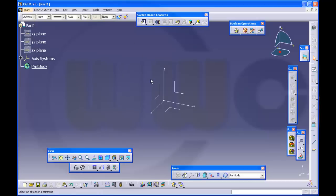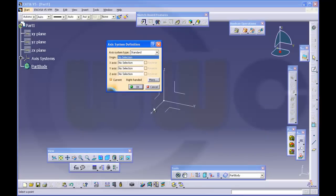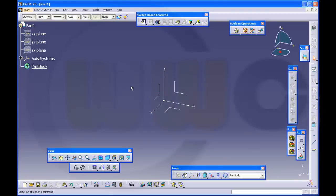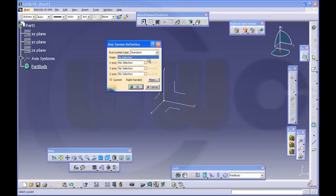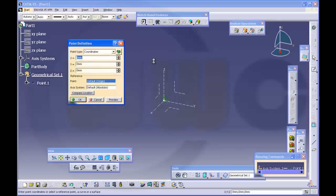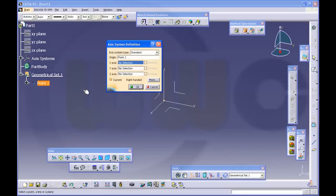Then I will insert an access system like this, just with OK. No origin selected. And I will insert another one and create a point, coordinates, reference point is default origin and OK.